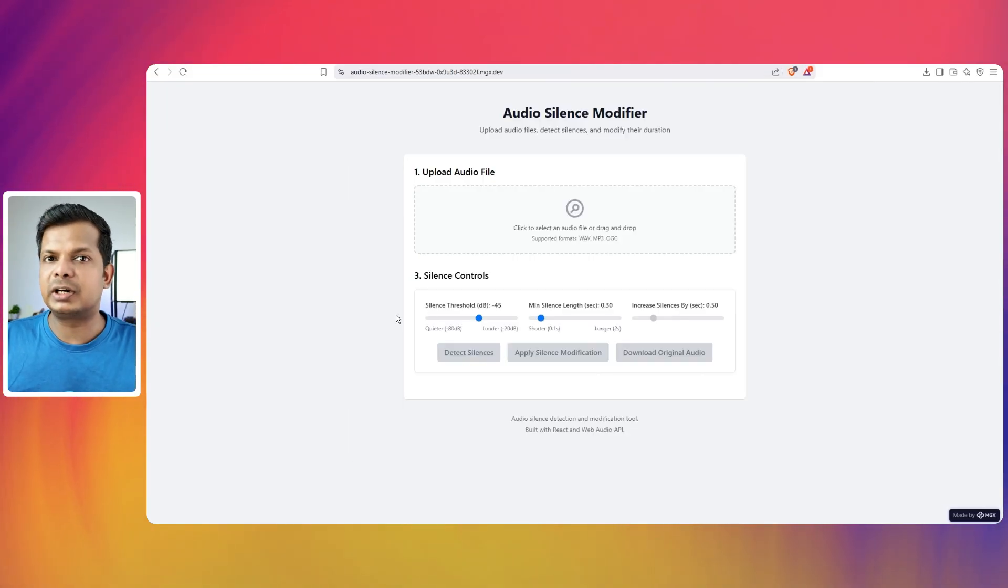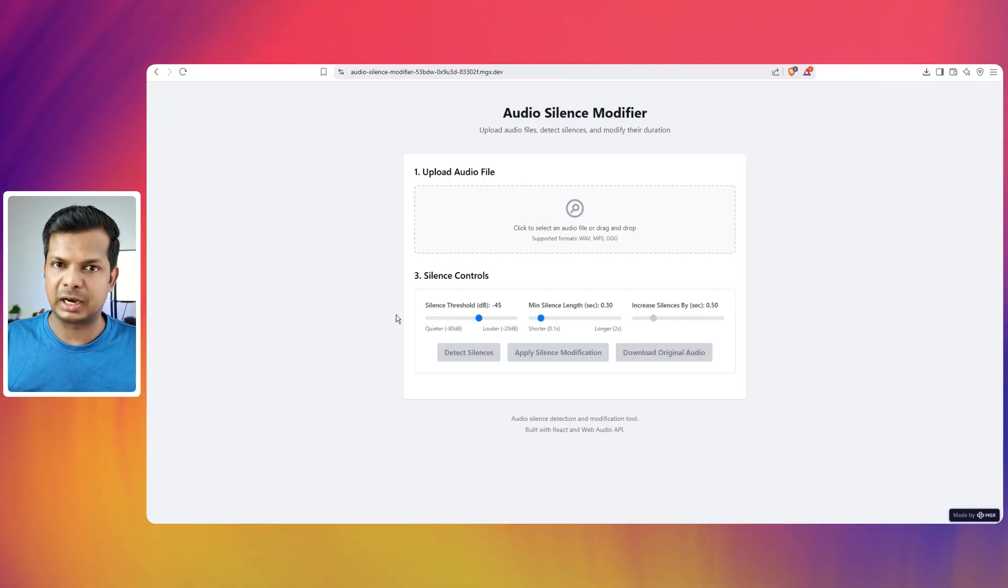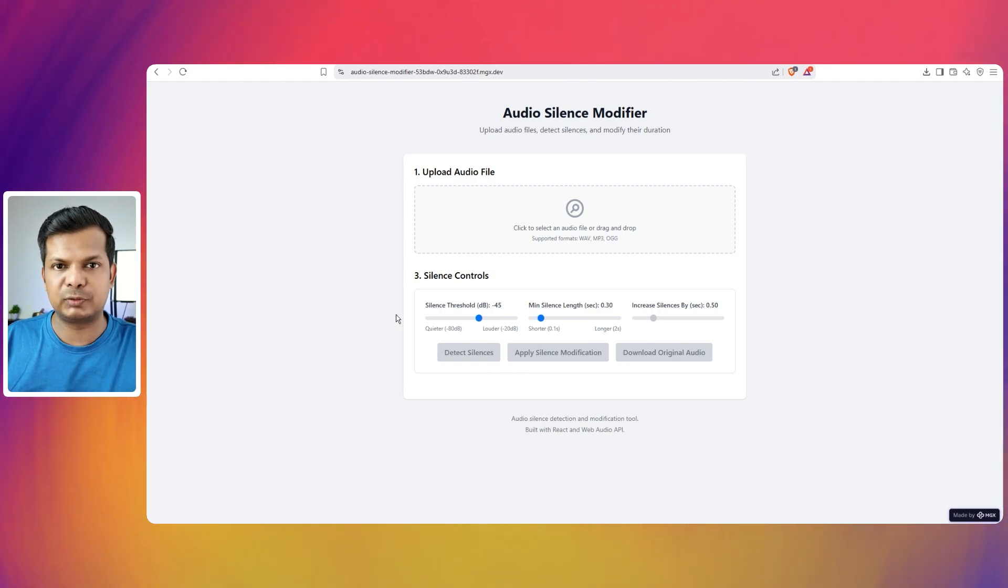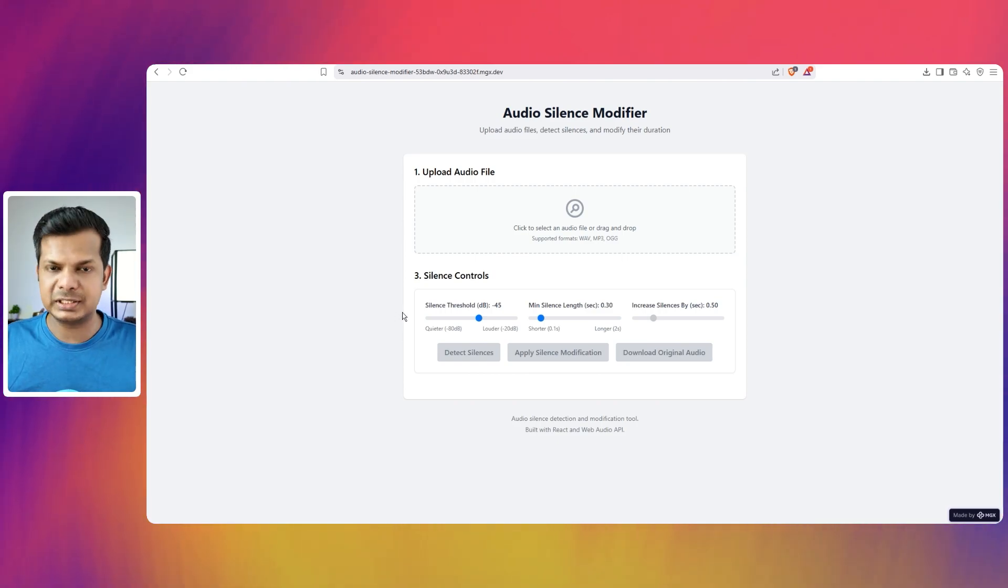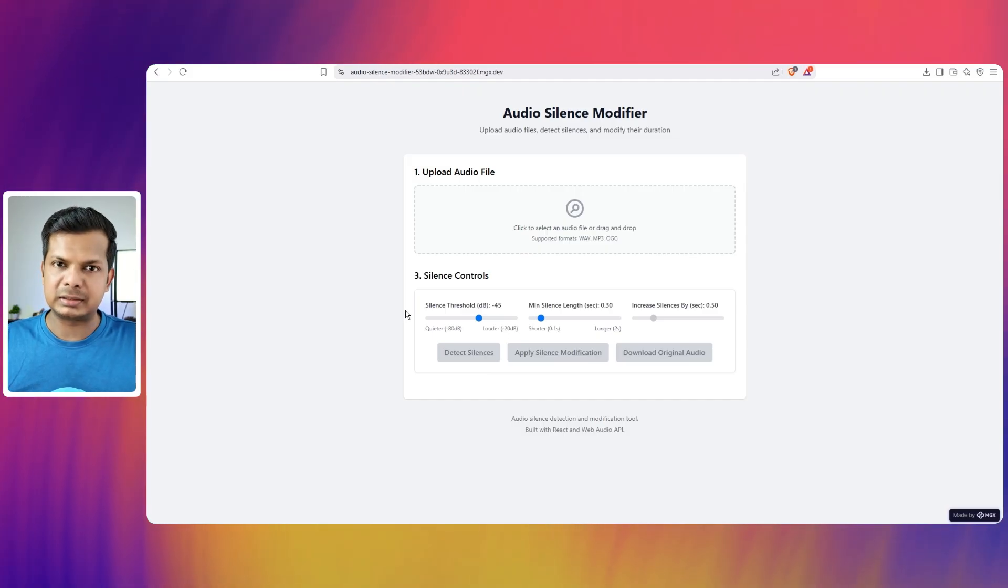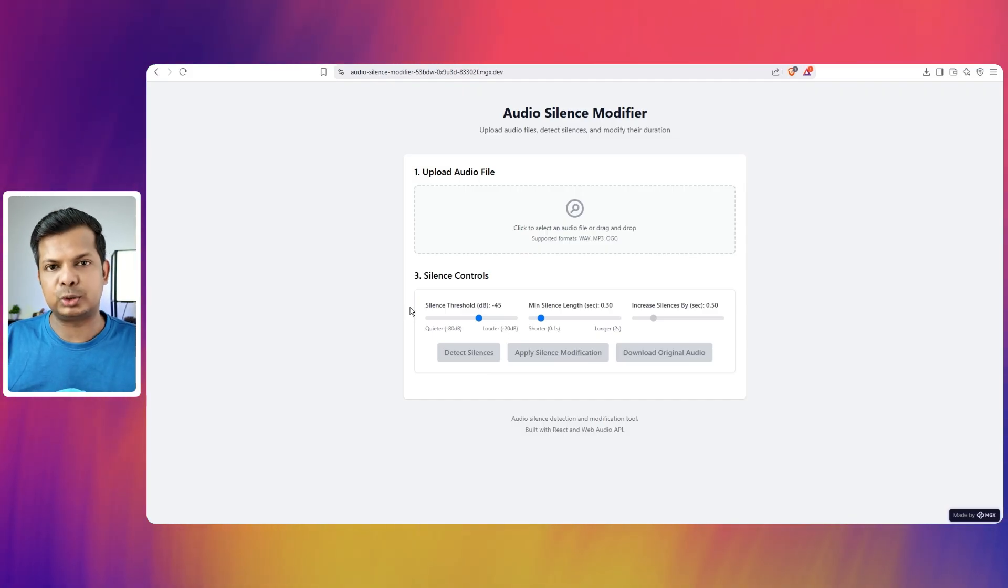Like I said, I had already created this application before using other tools. First, I created using Lovable. It had a bit of an issue which I didn't like. So I went into V0 and created it and it gave me something that I liked.